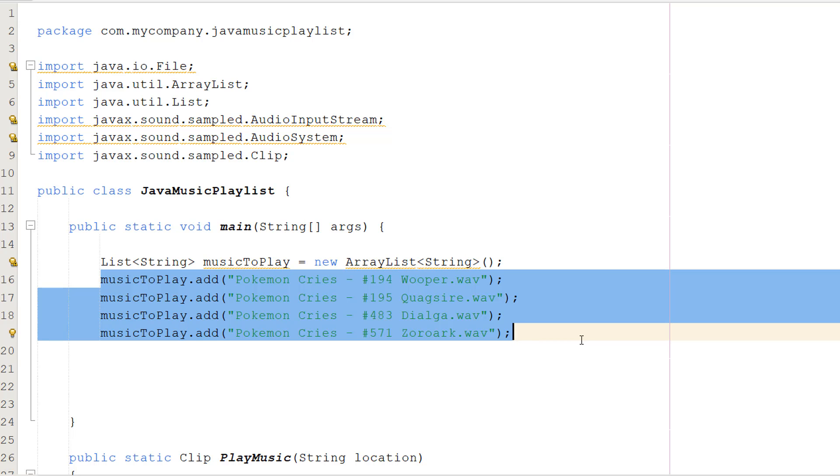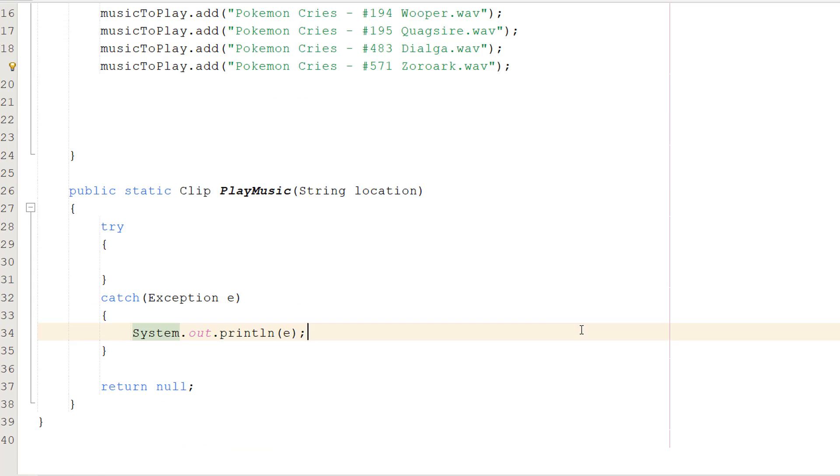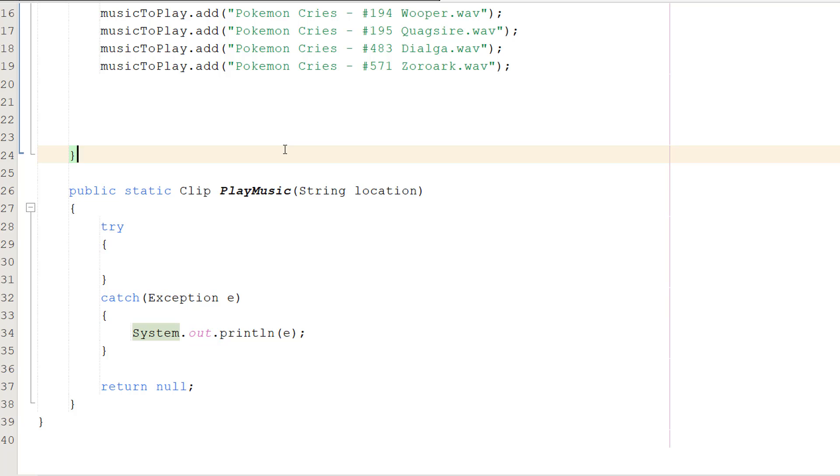Now before we start looping through this, we need to make a function to play the music. Click the i up in the corner if you want to know how to play music in Java, because this function is going to look basically identical to the one in that tutorial with a slight difference, but I'm going to go through everything.